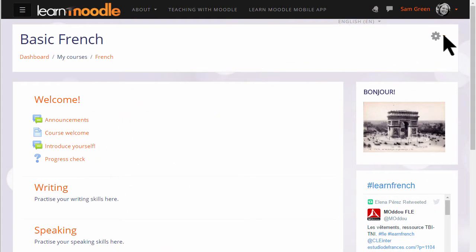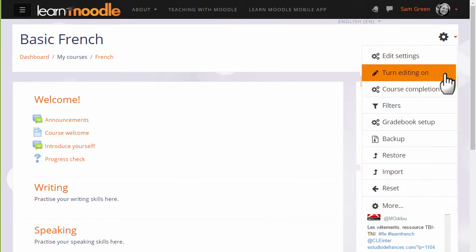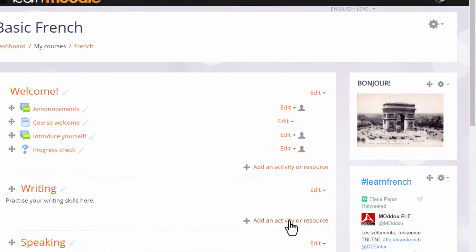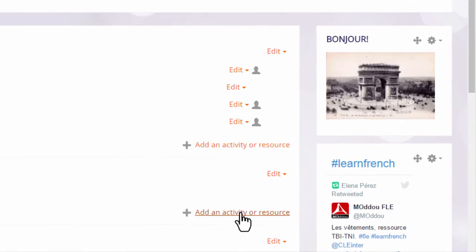Let's make a glossary in our Moodle course. To do that we need to turn the editing on from the gear menu top right, and then in the section where we want the glossary, I'm going to add mine to the writing section, we click the link add an activity or resource.